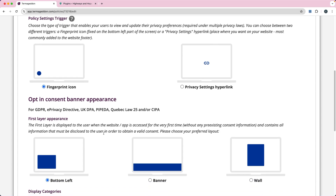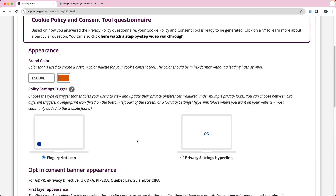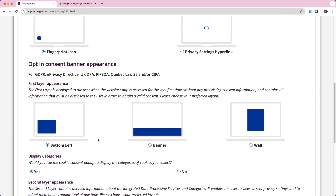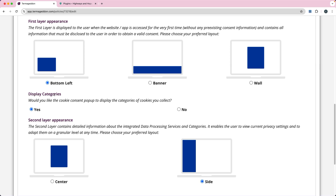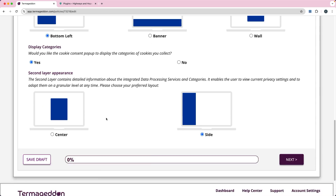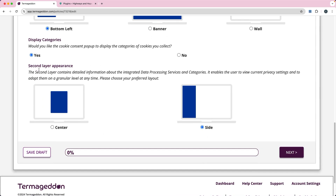The next thing is the banner itself — it's going to use the color for parts of the banner. You can make it bottom left, a banner, or a wall. The wall is going to appear over the whole site and block the ability to use the site until they've consented to cookies. You can also display the categories of cookies you're going to collect — I would leave that at yes. Then you can decide what your second layer looks like, which is for users to view and change their current privacy settings. I'll leave it at the default and click next.